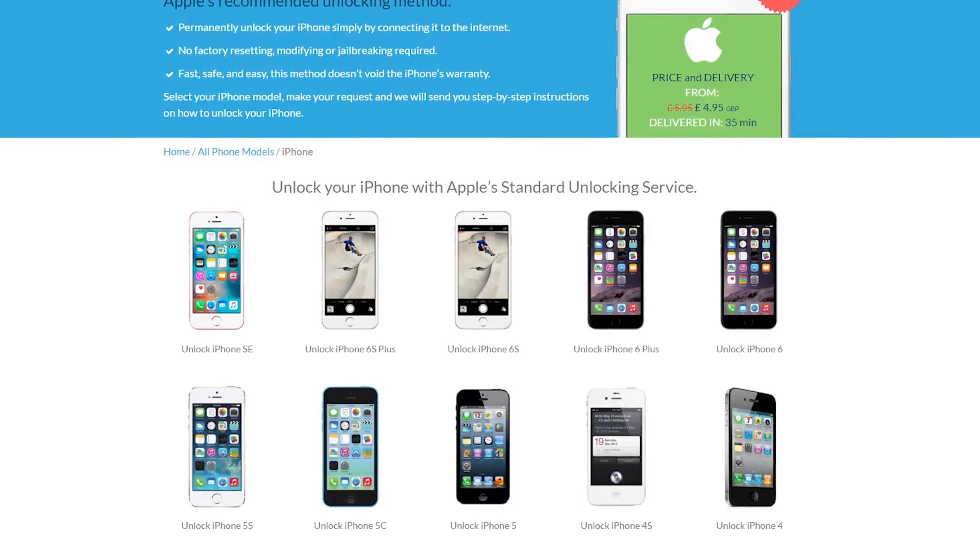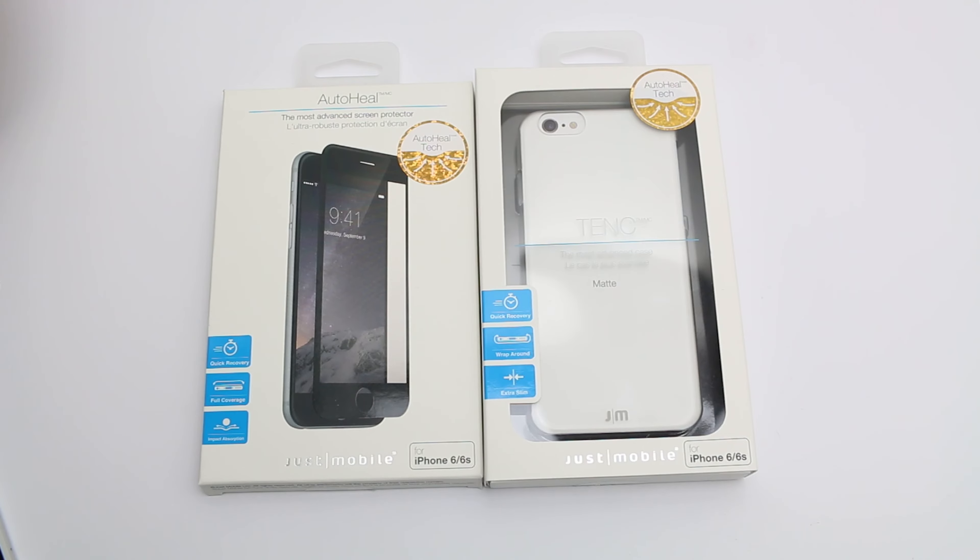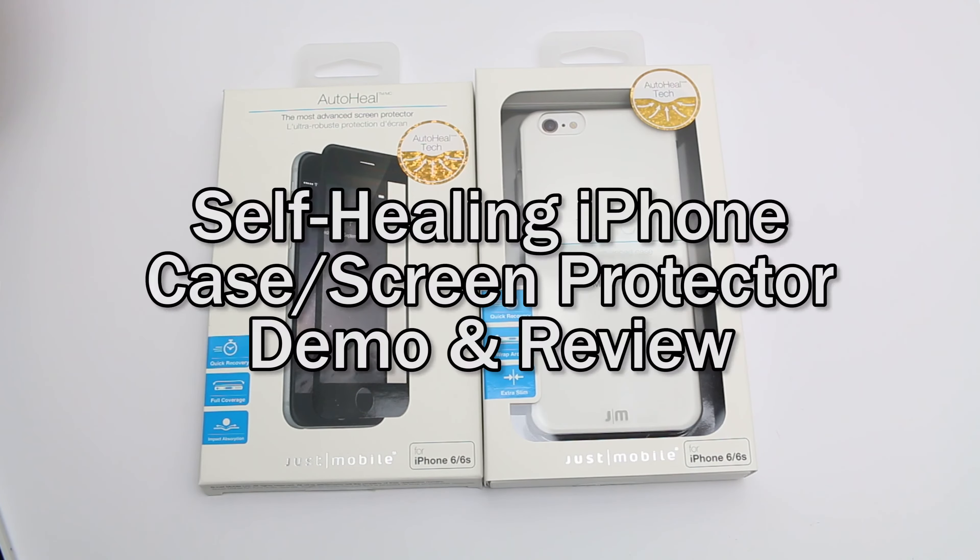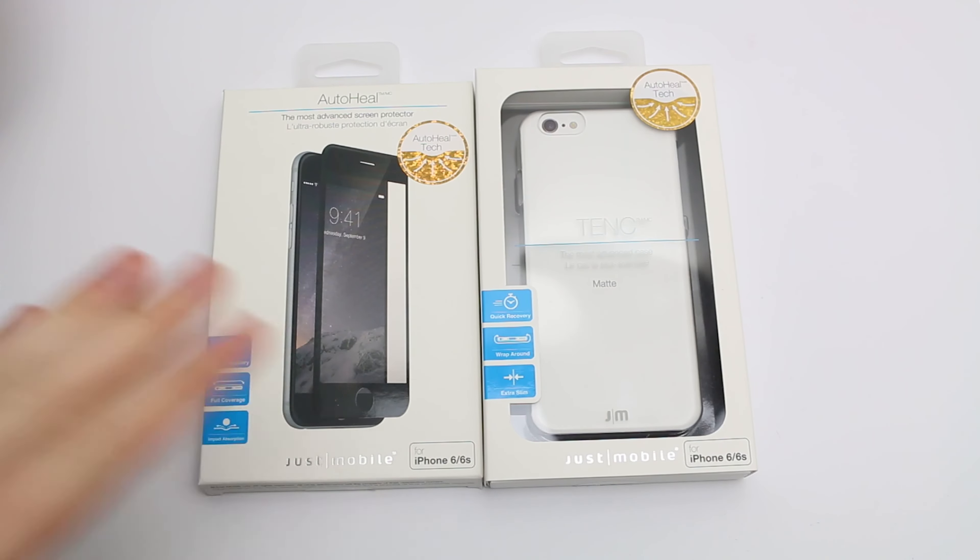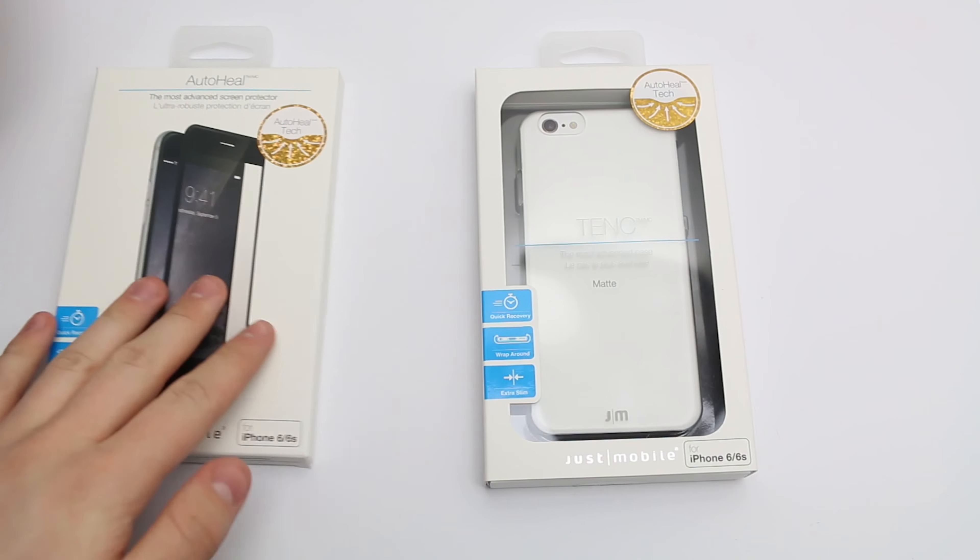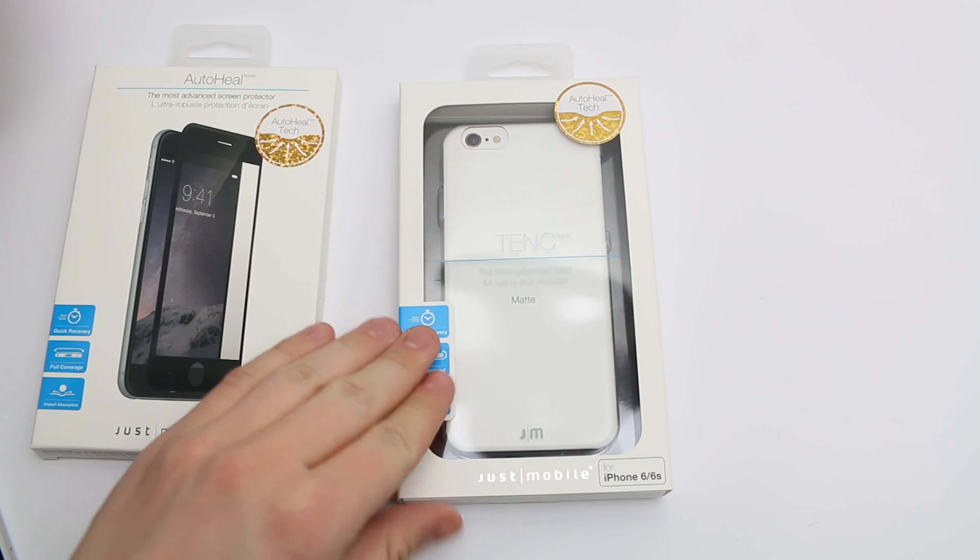Hey YouTube, iPodaximal2 here. In the studio I have a very interesting review of a case and screen protector from Just Mobile - the 10C case and the auto heal screen protector. We're going to be focusing on the case and the screen protector in this video.